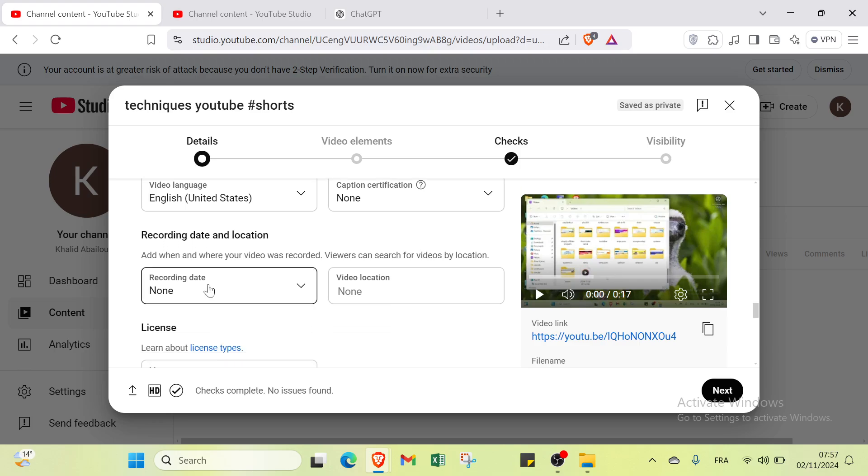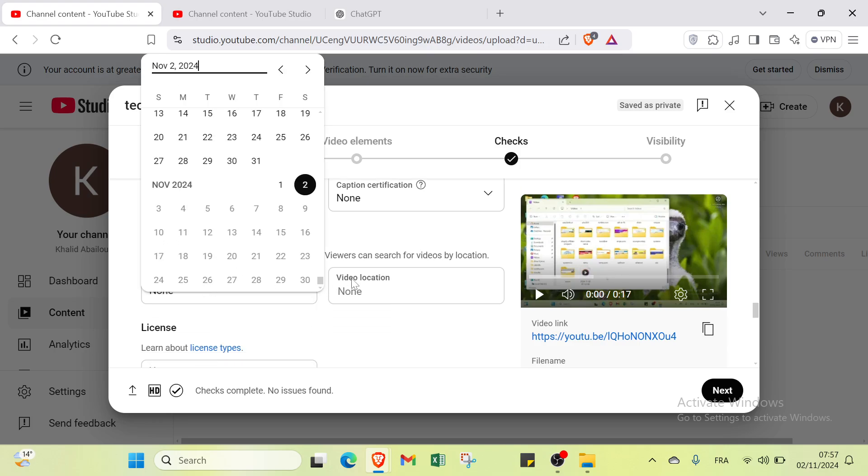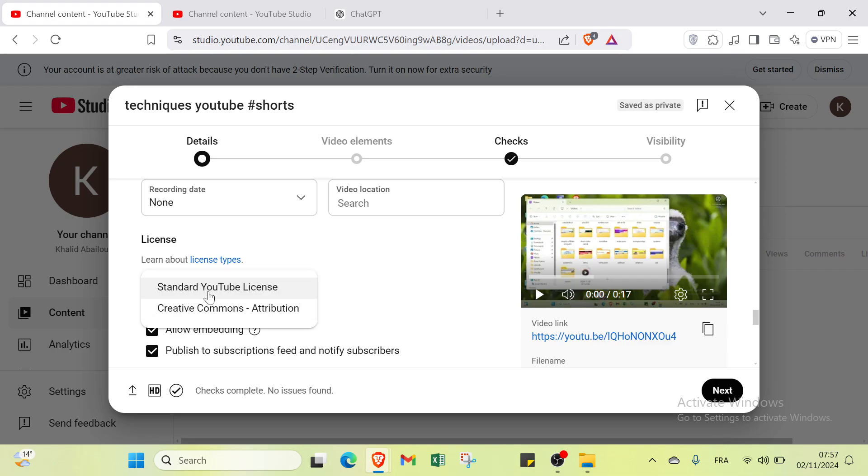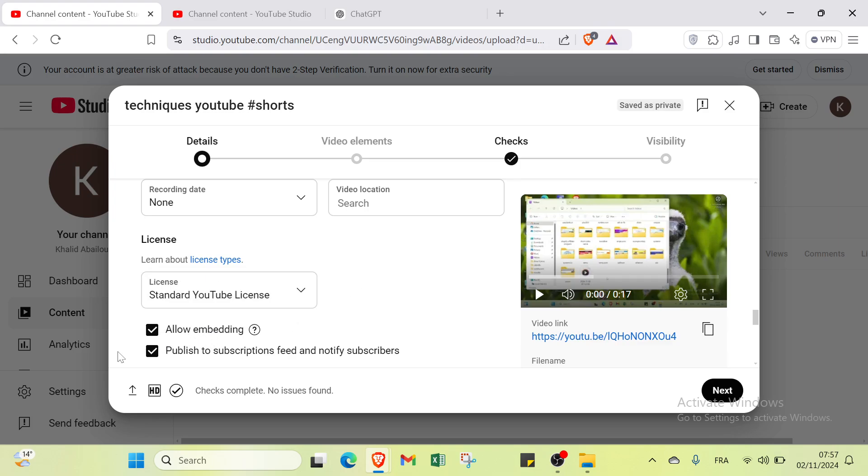We have recording date and location, then video location. Then we also have license: you can select standard YouTube license.